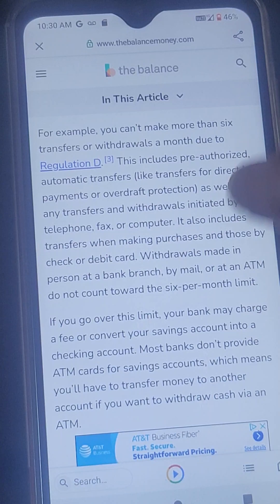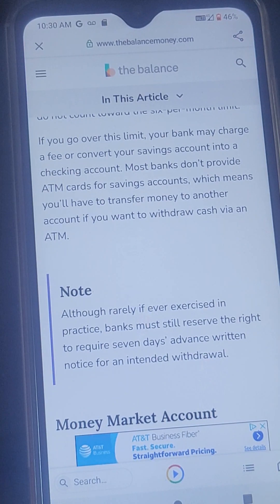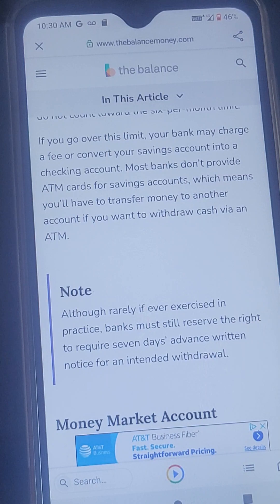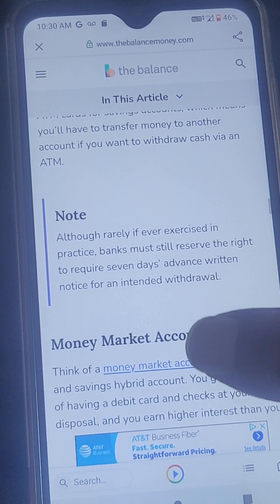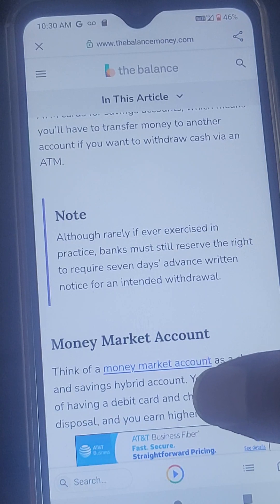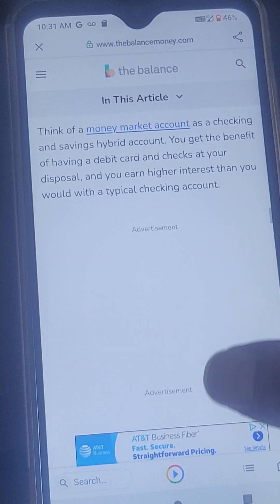If you go over this limit, your bank may charge a fee or convert your savings account into a checking account. Most banks don't provide ATM cards for savings accounts, which means you'll have to transfer money to another account if you want to withdraw cash via an ATM. Note: although rare, if ever exercised in practice, banks must still reserve the right to require seven days advance written notice for an intended withdrawal.